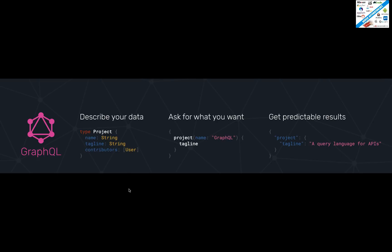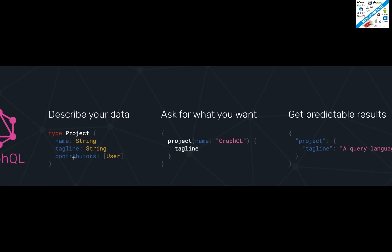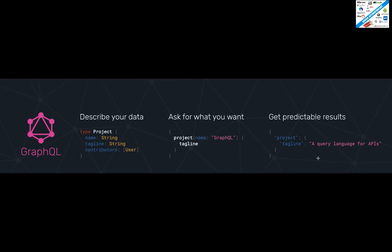So if you see this — describe your data here, what exactly you want. First, I will describe my data on my server: for this particular project, I have name, tagline, and contributions. Then from the client side I'll send a request — the name equals GraphQL, and I want only tagline, do not send me anything else. And then the response that you are getting for that request query will be exactly like that. So this is what GraphQL is about.